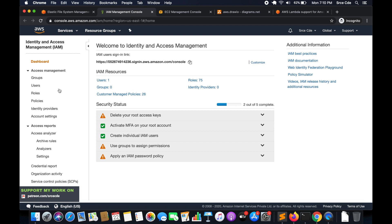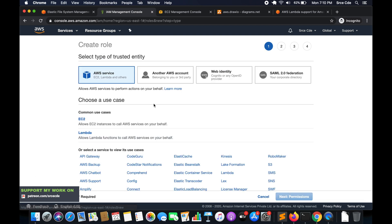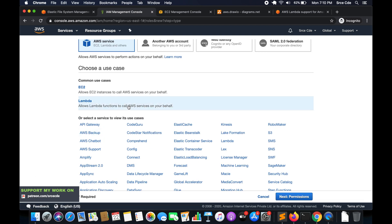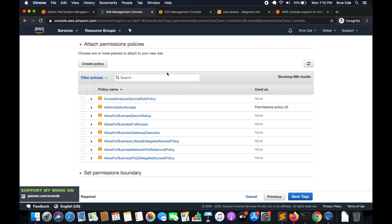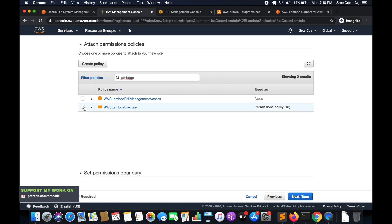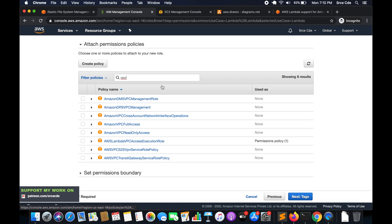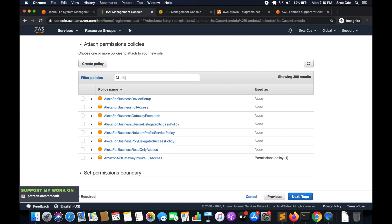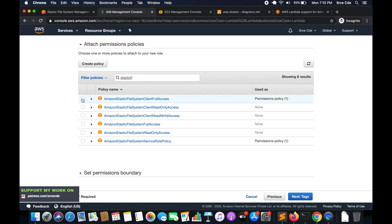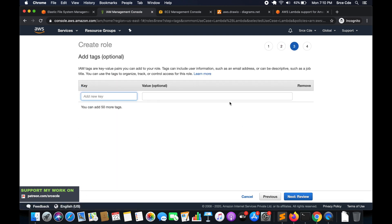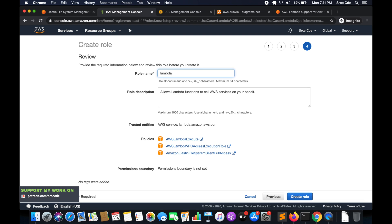Navigate to the IAM Management Console, click on Roles from the left panel, and click Create Role. Select Lambda as the service since we're creating this IAM role for a Lambda function. Click Next: Permissions. We'll add three policies: AWSLambdaBasicExecutionRole, AWSLambdaVPCAccessExecutionRole, and AmazonElasticFileSystemClientFullAccess. Add a tag if you want, click Next: Review, and give it a role name — I'll say 'lambda_efs'.